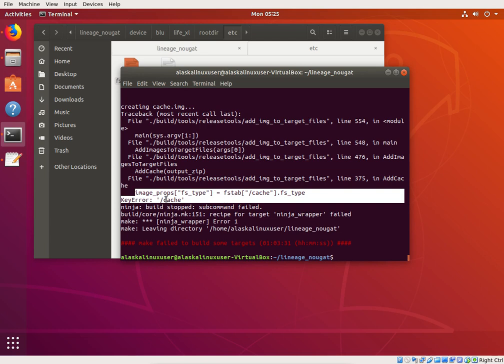And especially if you see an error like this with this whole key error and image props file system type fstab, you know exactly where to go look now. It's going to be in your fstab file for your device.